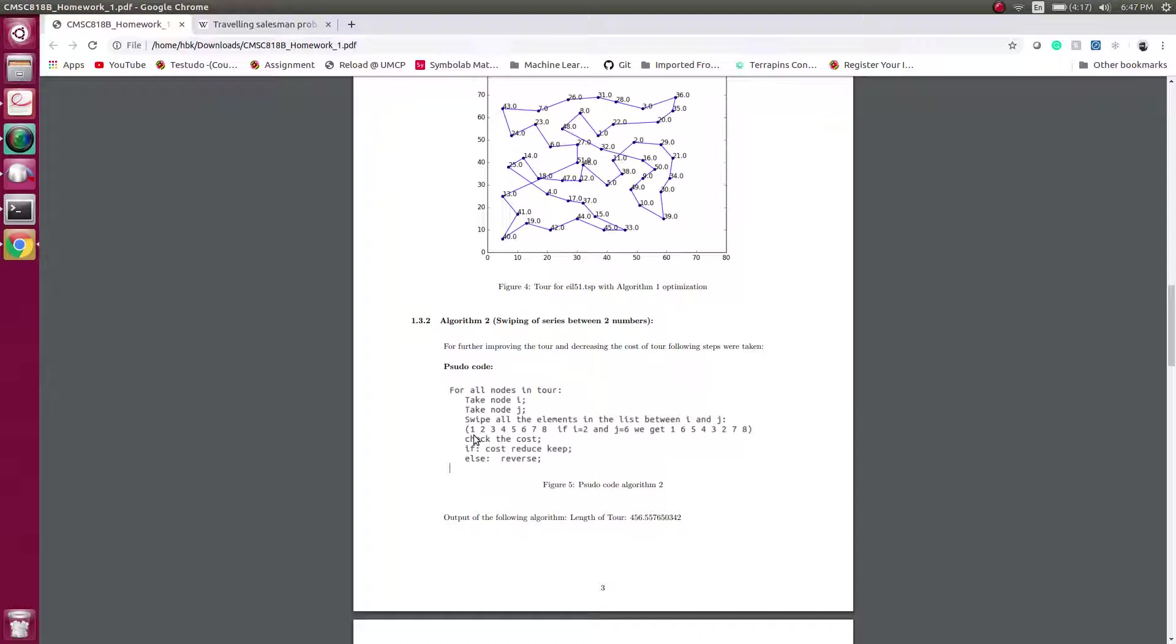For example, this algorithm works for all nodes in tour. We take one node i and another node j. If I have a list of my tour as 1, 2, 3, 4, 5, 6, 7, 8 and if I choose i equals 2 and j equals 6, I swipe all the elements between 6 and 2. So I get 1, then 6, 5, 4, 3, 2 because the whole series was switched.